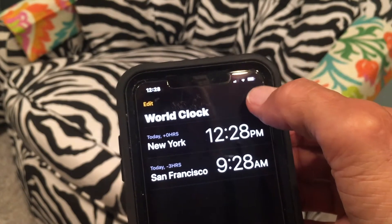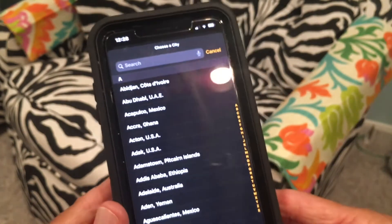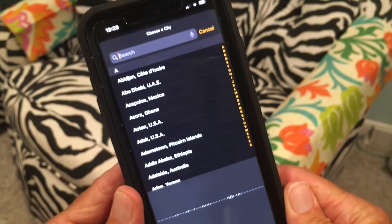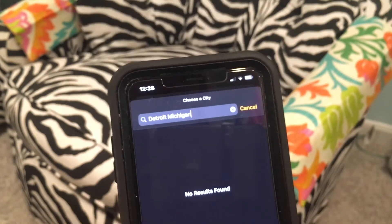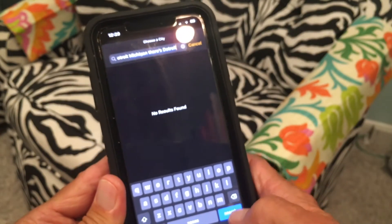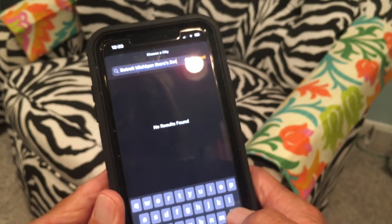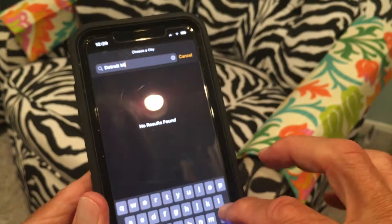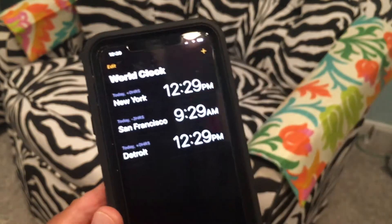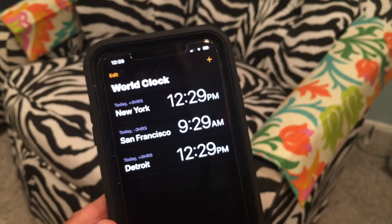I've got to touch the field to get the keyboard to come up. I'll type Detroit, Michigan — there's Detroit. I put it in the search box and hit Search. Detroit USA — it takes a little screwing around but you'll get it. So I've added Detroit and San Francisco. To add a city you click the little plus button up in the corner.